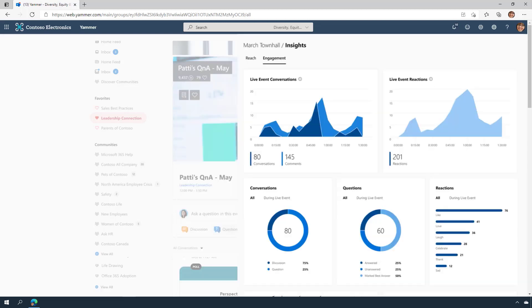Detailed analytics around conversations, questions, answers, and reactions are included to help you discover trends and optimize your event experience. You can download all this information in a format that makes sense for you and your stakeholders.